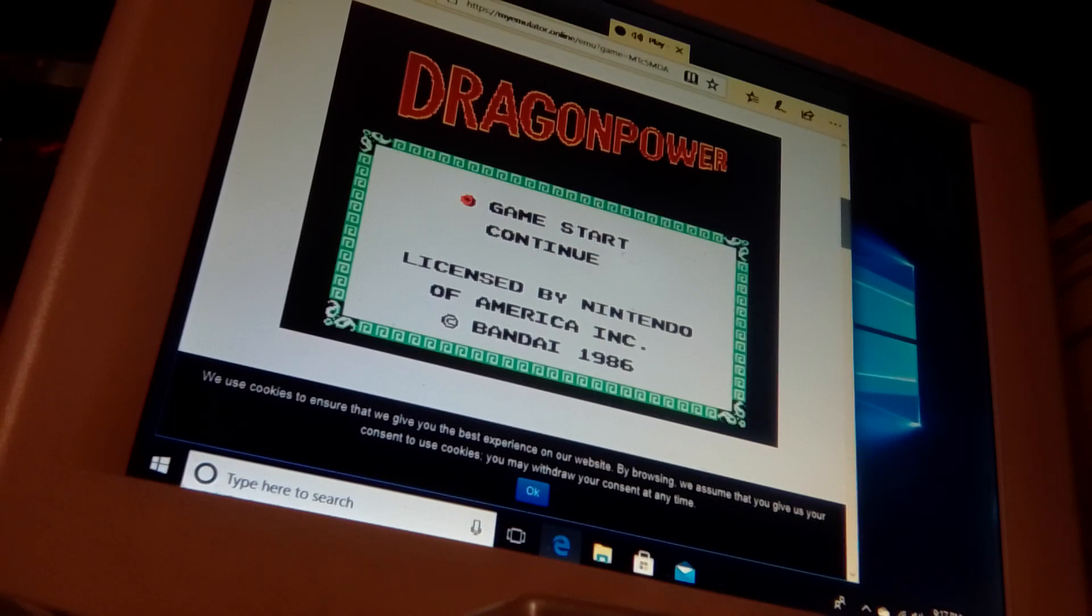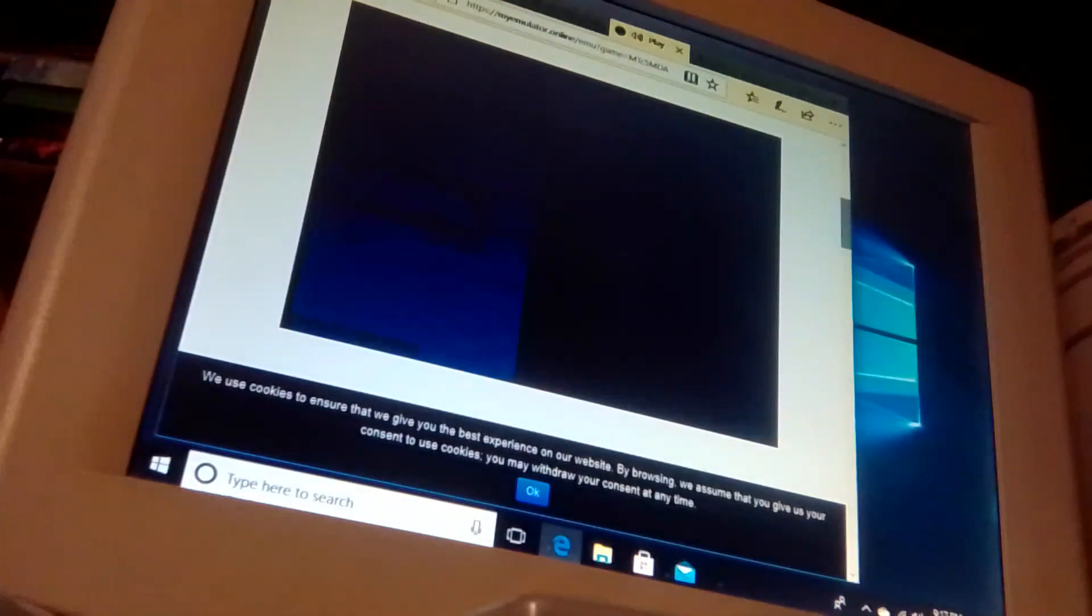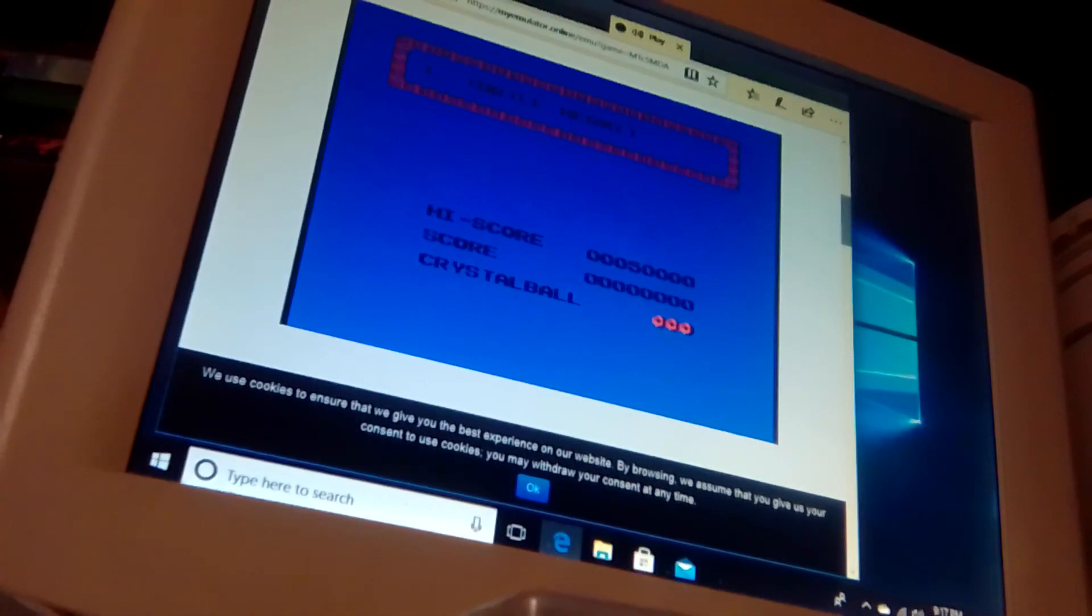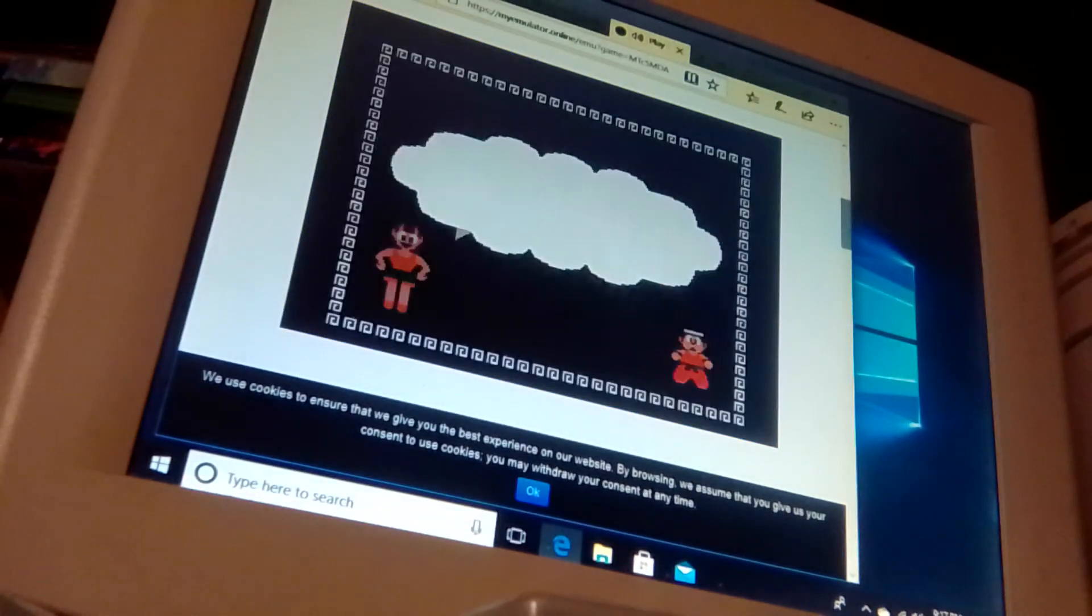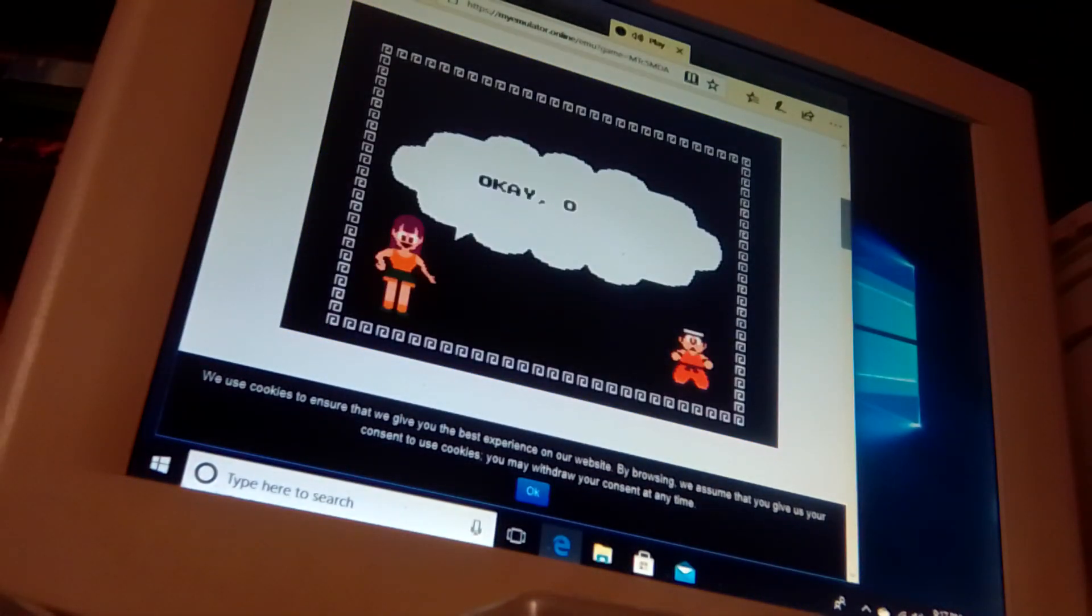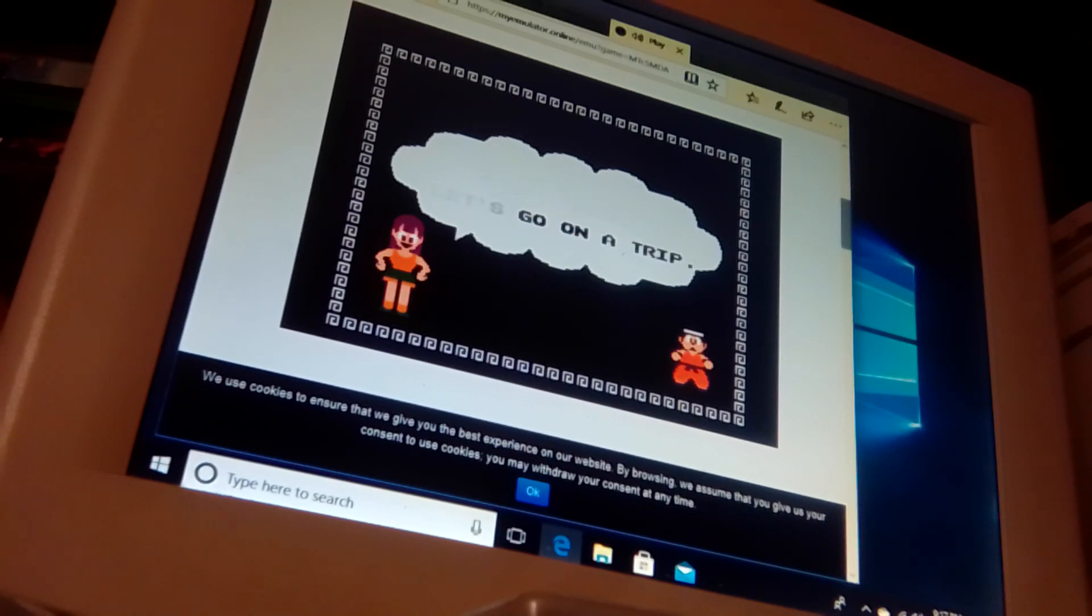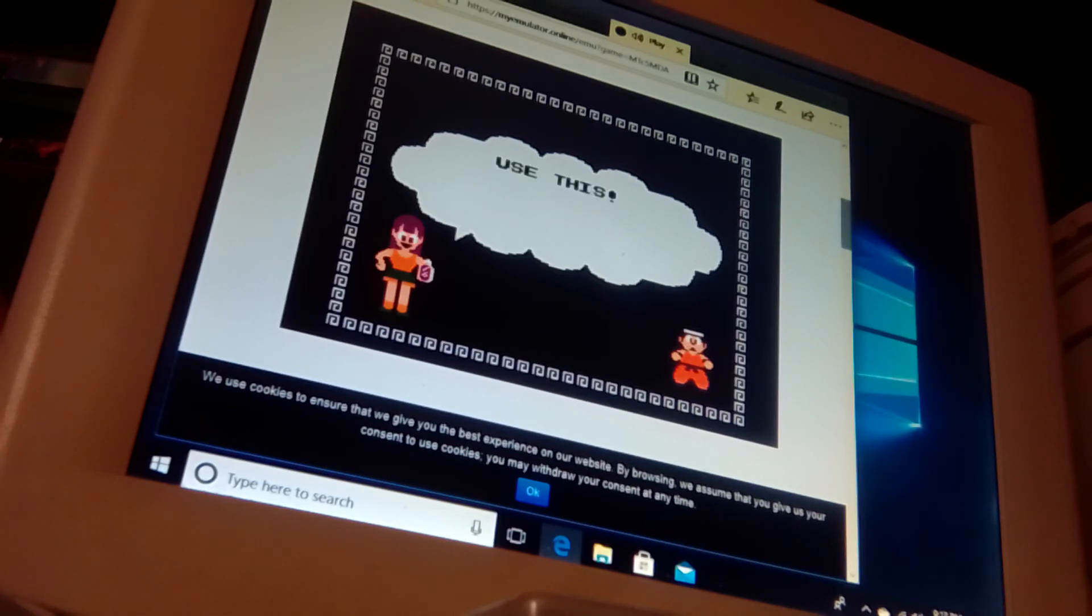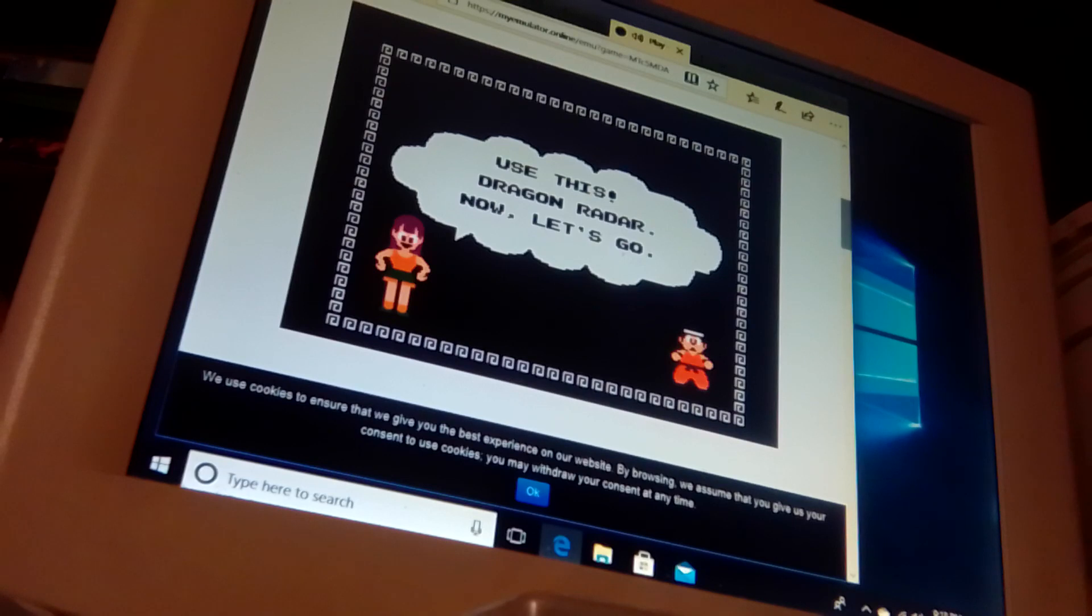Dragon Power, okay, this is actually Dragon Ball, the original game. I don't know how to... Hold on a second. Okay, okay. Let's go on a trip. How do we search? Yeah, it's supposed to look like Dragon Ball. Use this Dragon Radar. Now let's go.